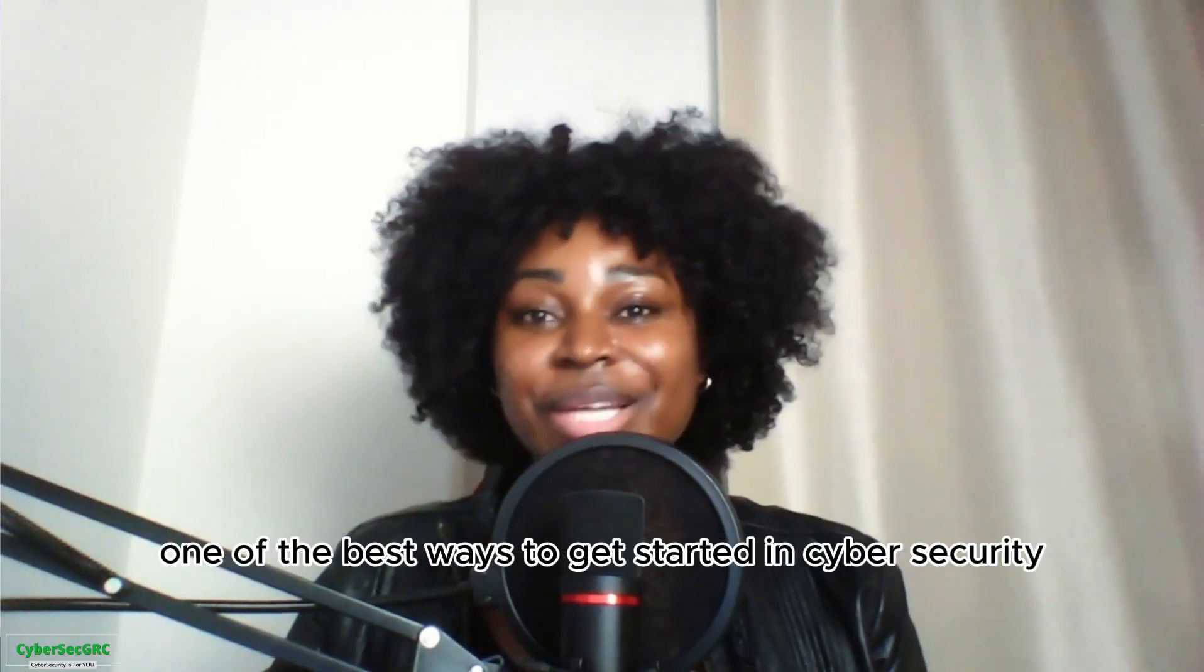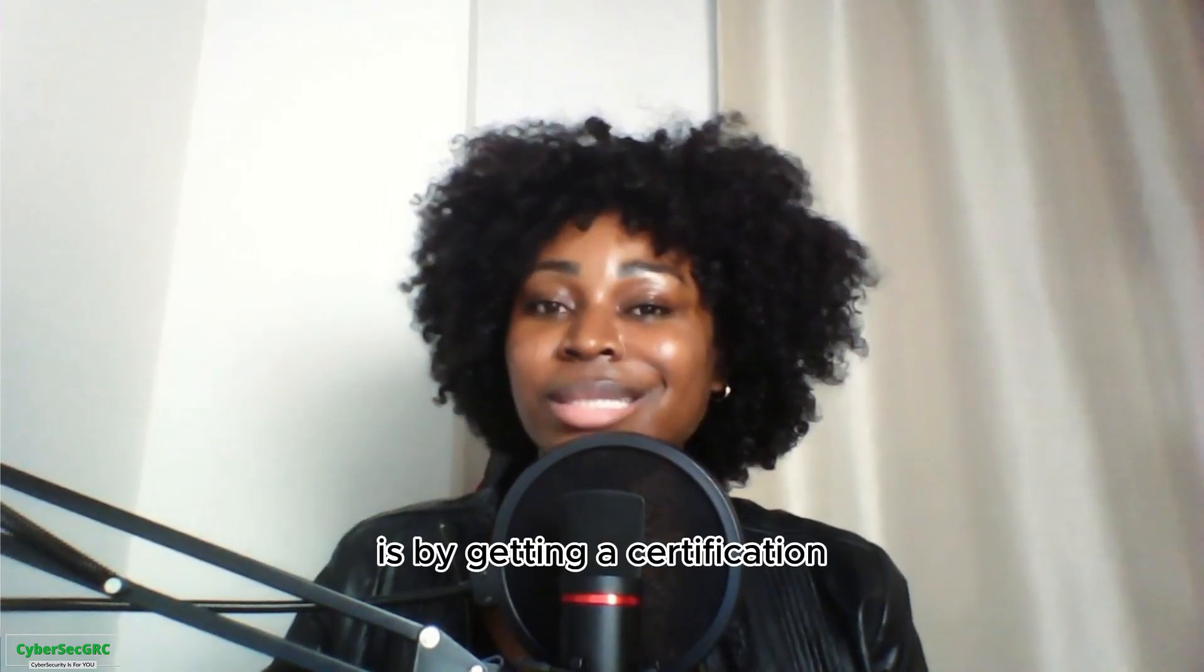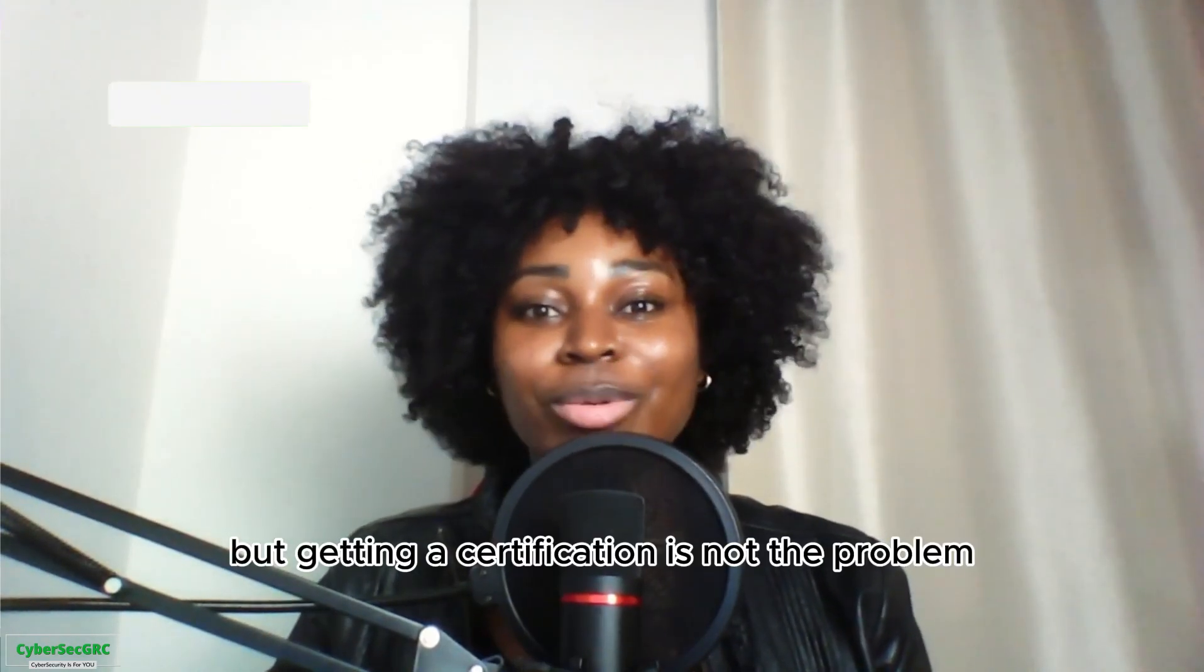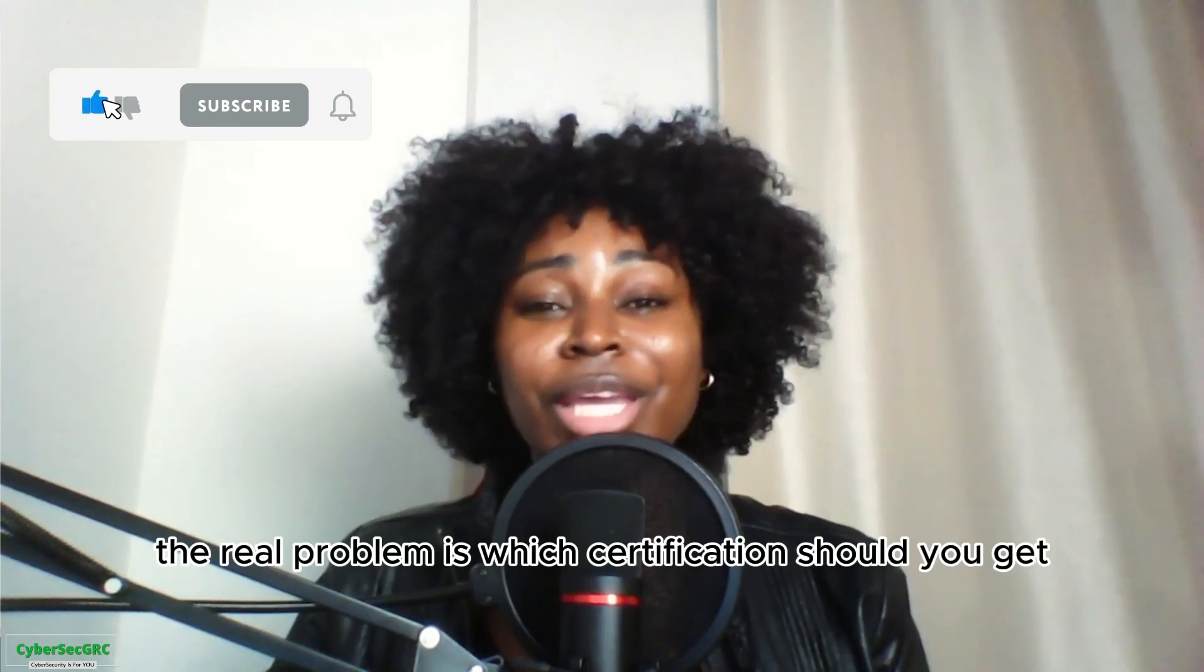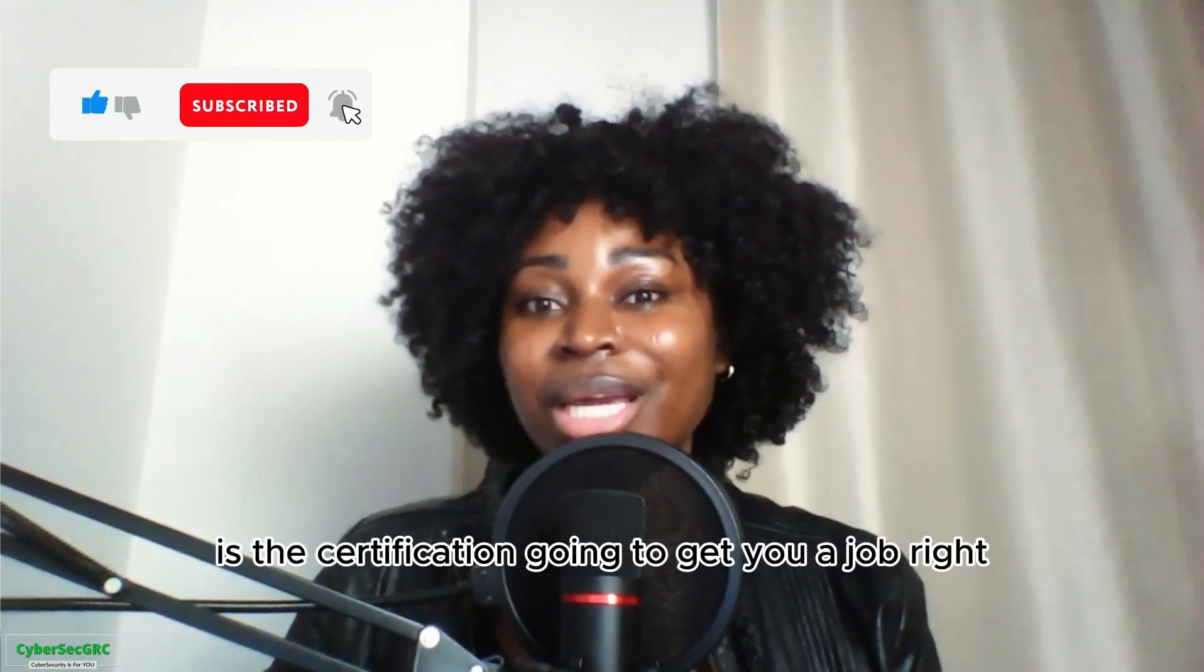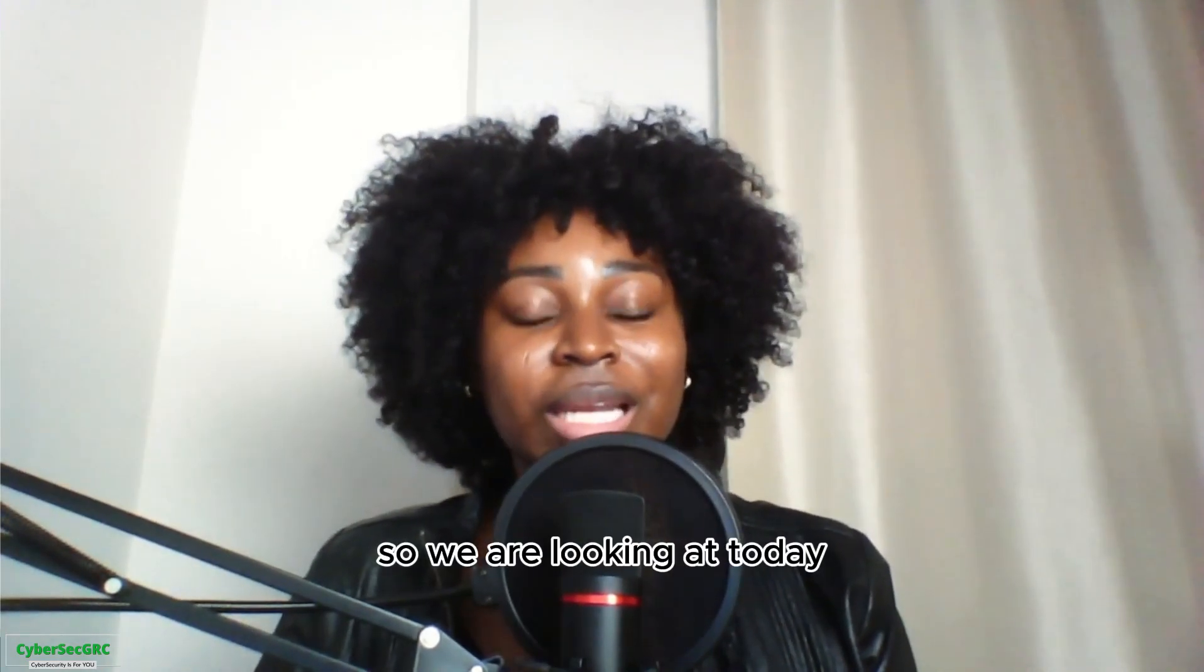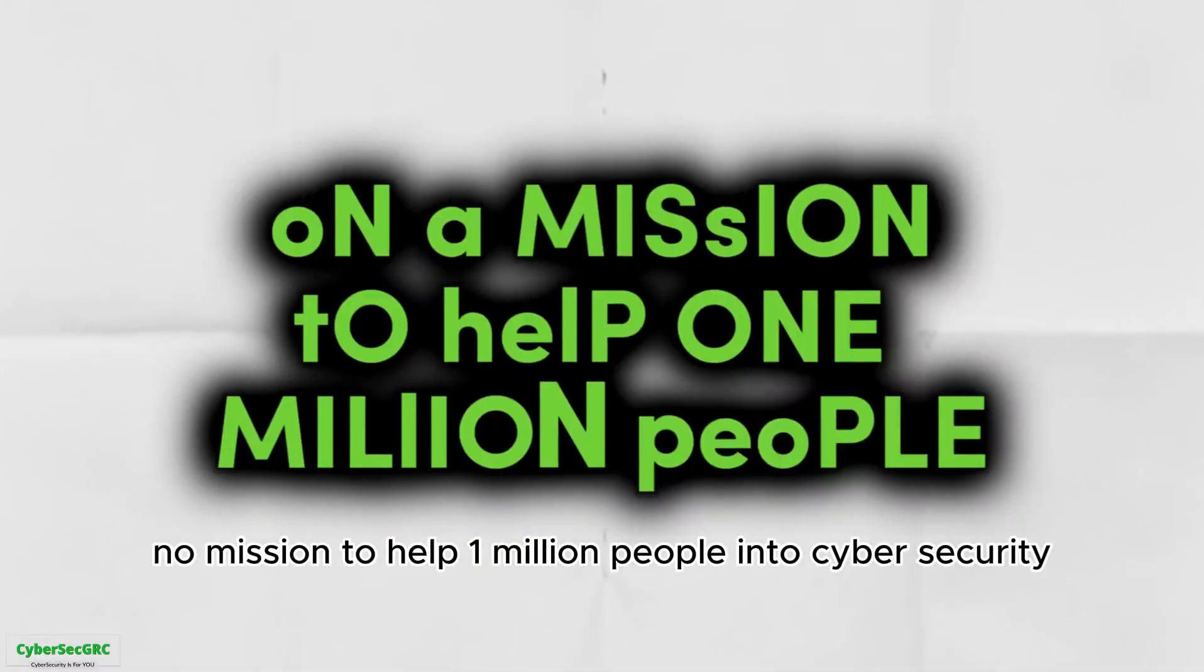One of the best ways to get started in cyber security is by getting a certification, but getting a certification is not the problem. The real problem is which certification should you get? Is the certification going to get you a job? This is a very important factor we are looking at today.